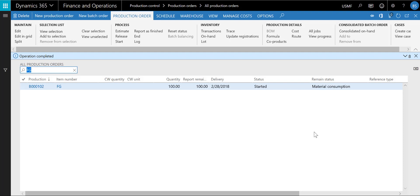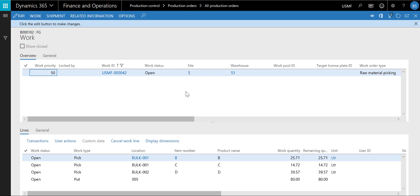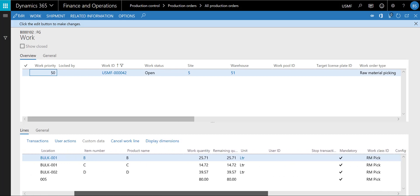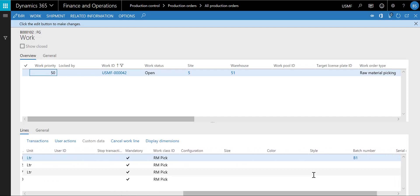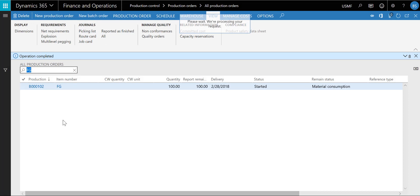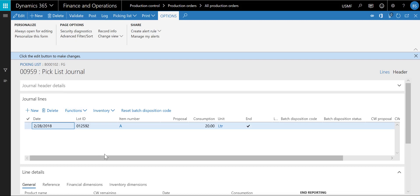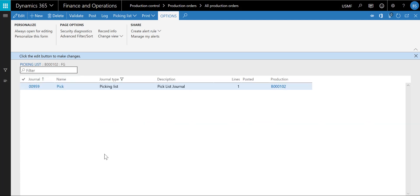Let's first look at the resulting warehouse work. Here is the work for the three ingredients B, C, and D. Notice that the work contains the batch number that was selected in the batch balancing process for ingredient B. Now let's look at the picking list journal for ingredient A. Here is the picking list journal created for the non-warehouse-enabled item for ingredient A. The batch balancing process has now been completed and the batch order can now be processed.